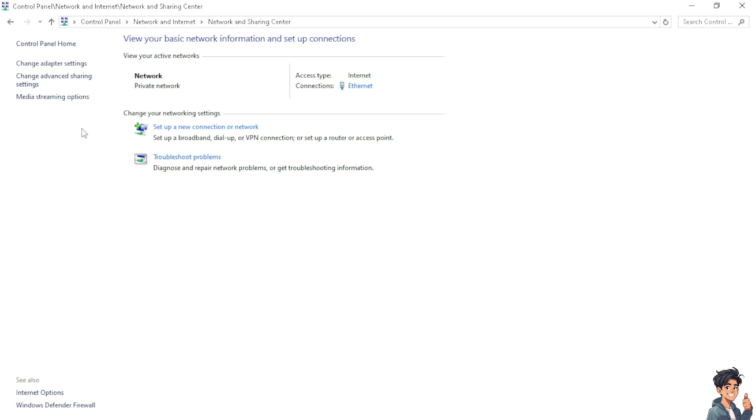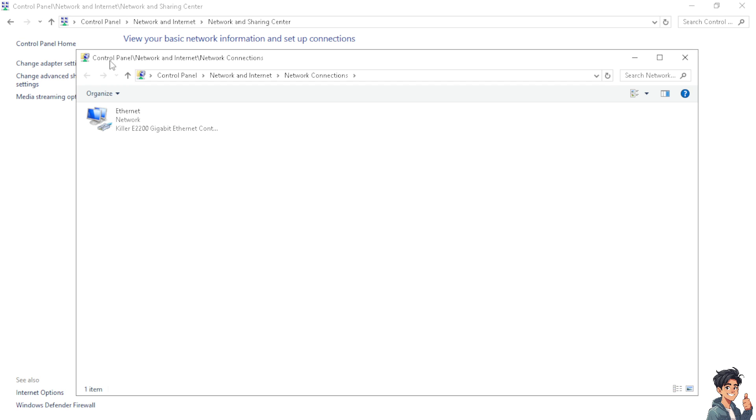Now it depends on what kind of Windows you are using, but of course you should be using Windows 10 because this video is about Windows 10. Click on Change Adapter Settings.